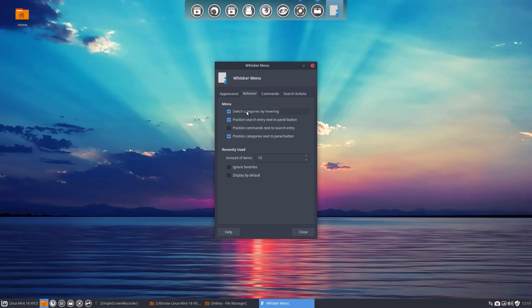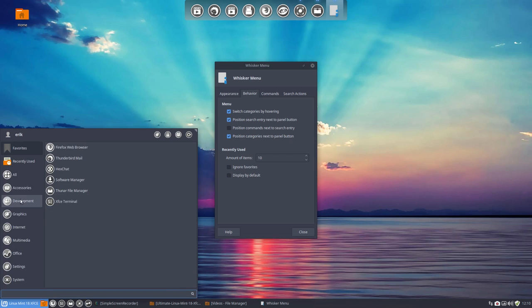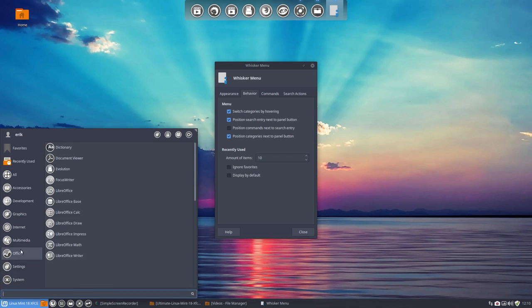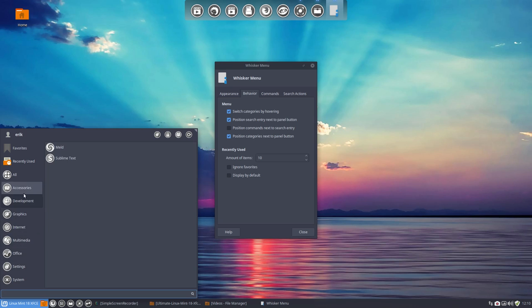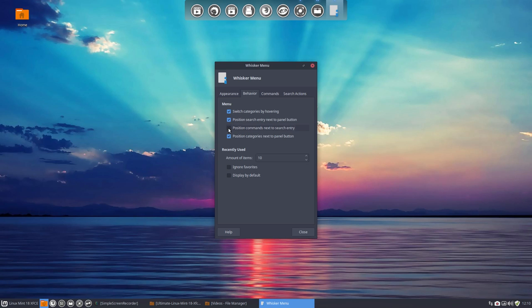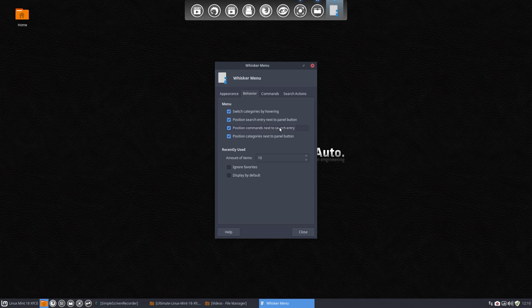Okay, then behavior. Switch categories by hovering. Yep, interesting. So if you hover over it, you see that it will change. Position search entry next to the panel button - that's here. But why not do this as well. Position commands next to search.